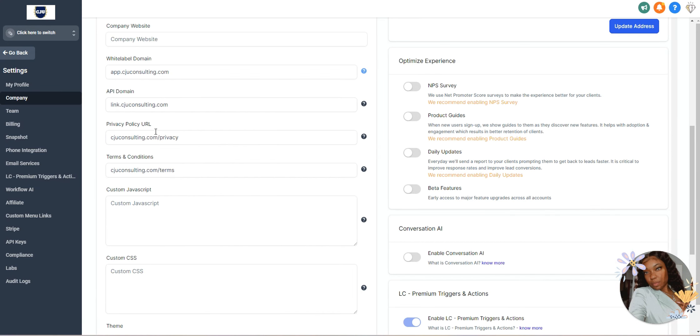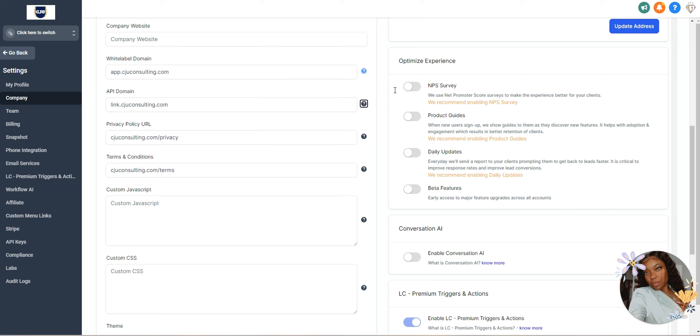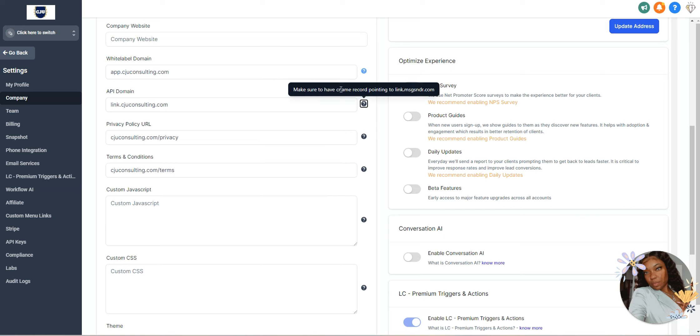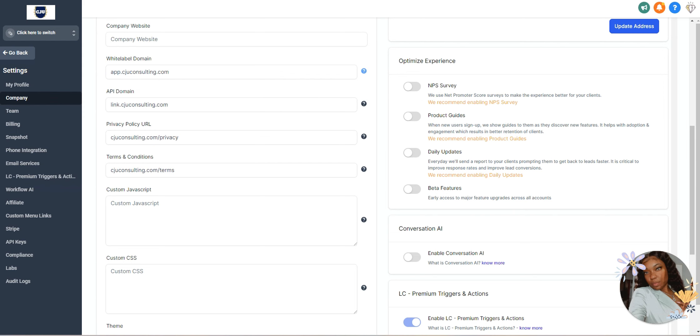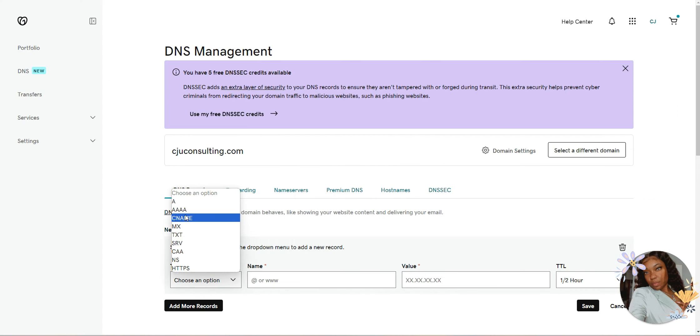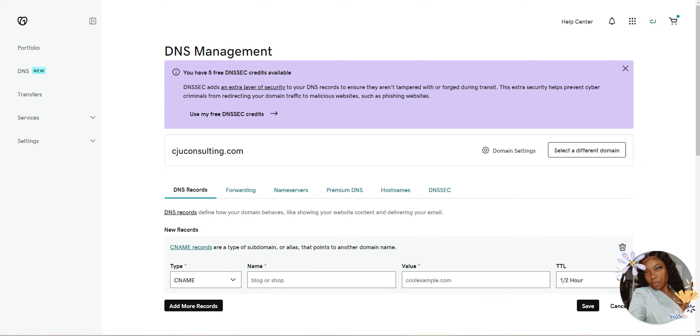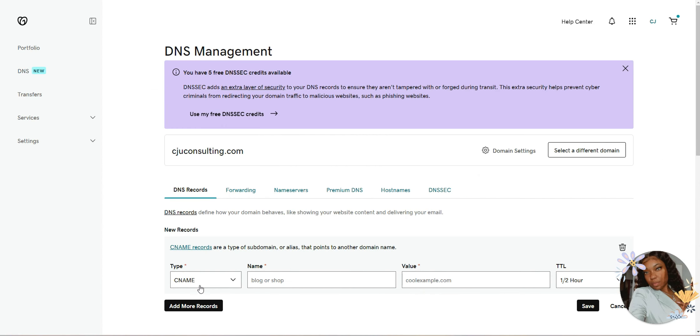Basically, it's telling us that we need to have a CNAME record pointed to this right here. I'm going to go ahead and copy that. Up under new record, the type is CNAME. I know that because it told me right here, you need to have a CNAME record pointing to this. I'm going to click CNAME.